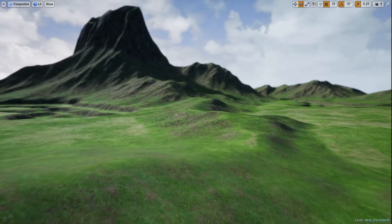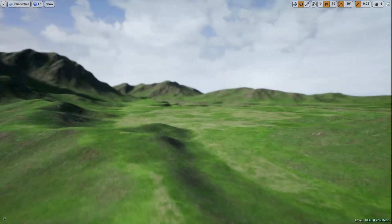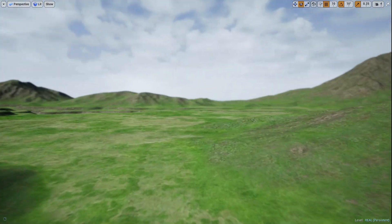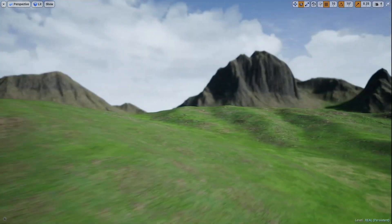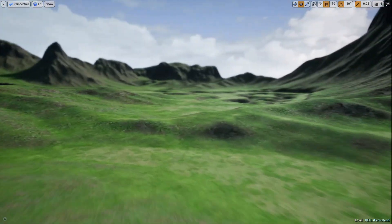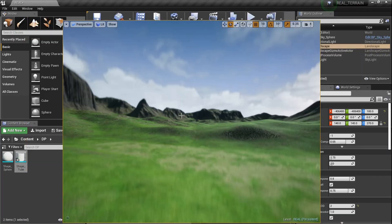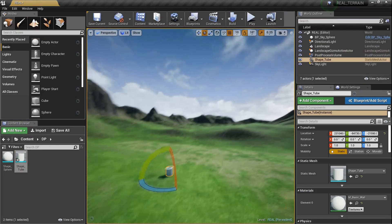What's up, DP peeps - Josh here with Pride Productions, back in UE4 with the 27th material tutorial. Let's talk about number 27 - we're talking about the World Position Offset and what kind of cool stuff it can do today.